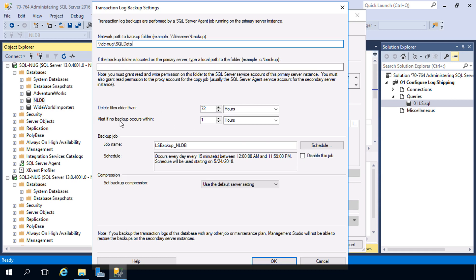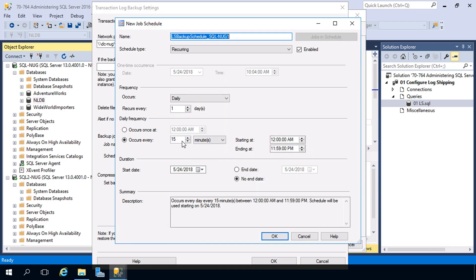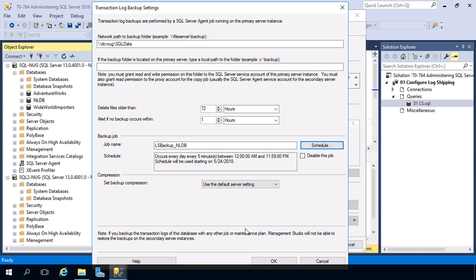There are also parameters here for deleting files older than a specific amount of time and alerting if no backup occurs within a specific amount of time — we'll leave the defaults. This will be the name of the backup job created in SQL Server Agent. We can also set the schedule; let's turn it down to five minutes so transaction log backups take place every five minutes. You can also set up backup compression here — we'll leave the default and hit OK.